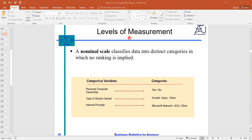On the basis of these levels we can differentiate or classify our data set. We have two types of variables which we discussed earlier: categorical and numerical. We have four levels of measurement, and these four levels of measurement are related with these two types of variables.